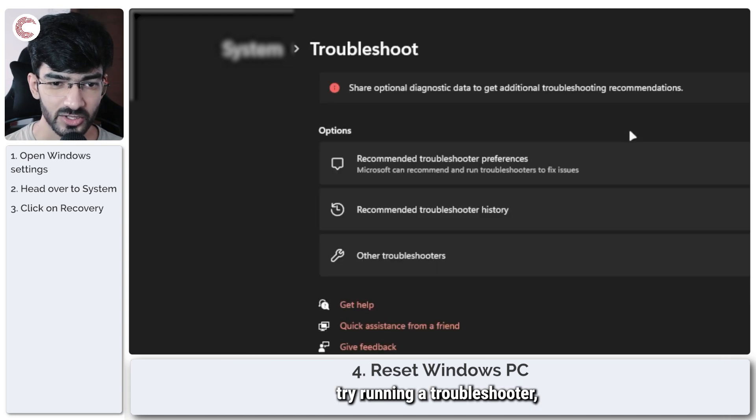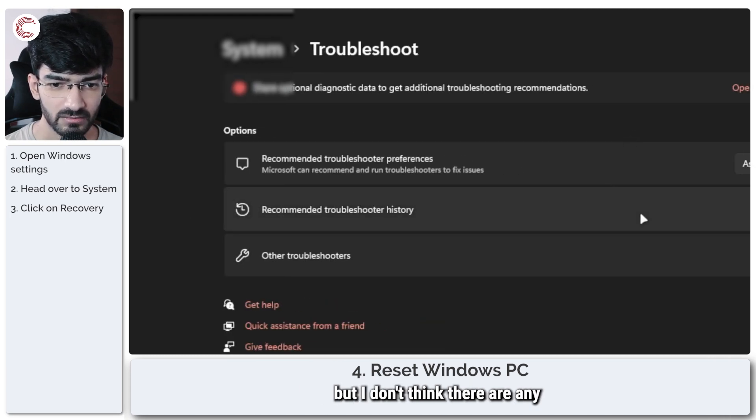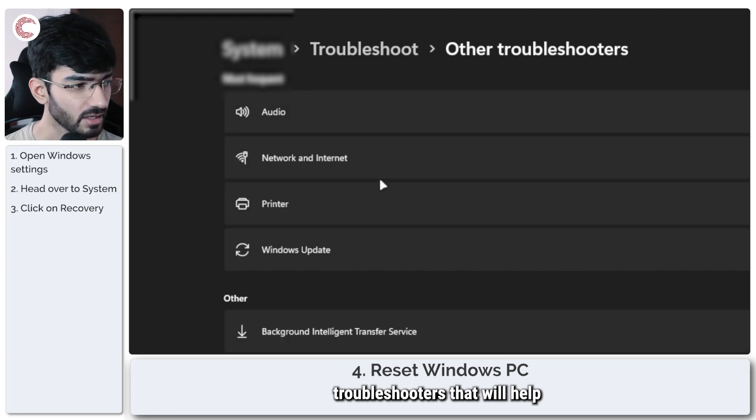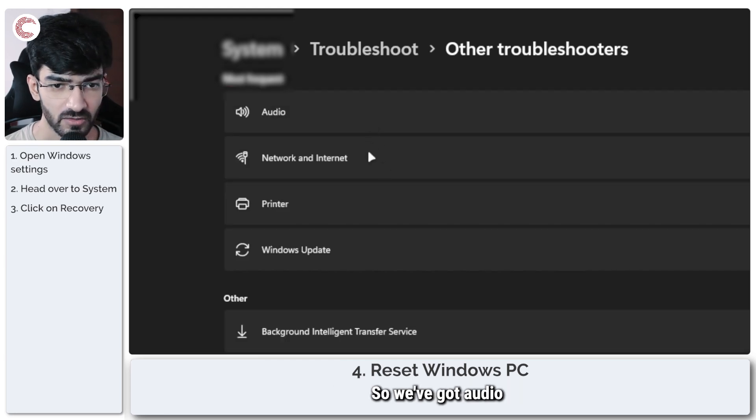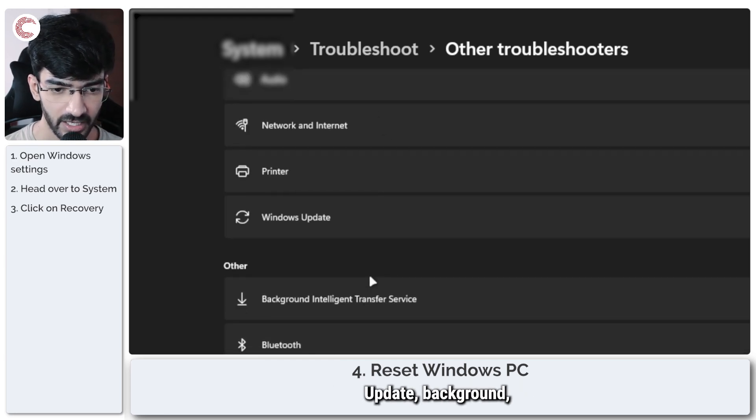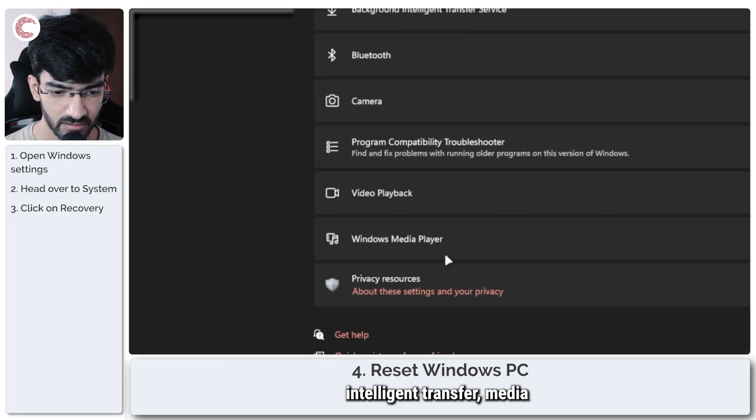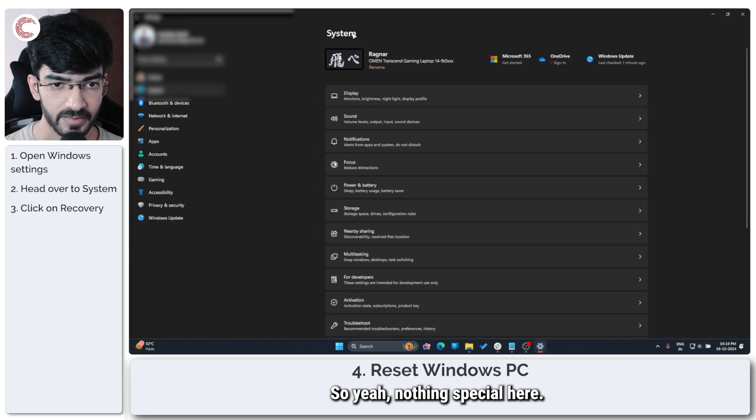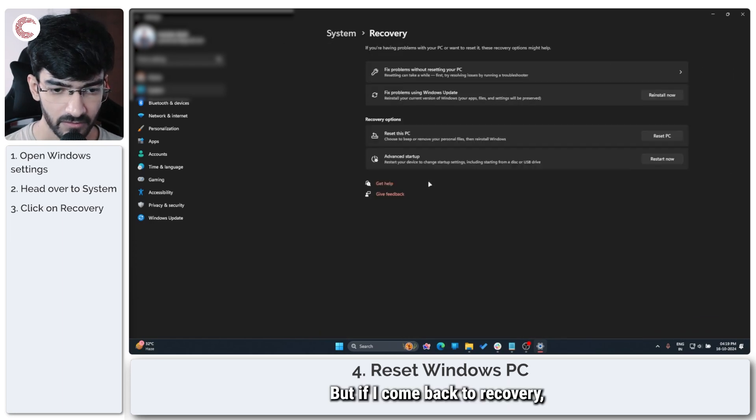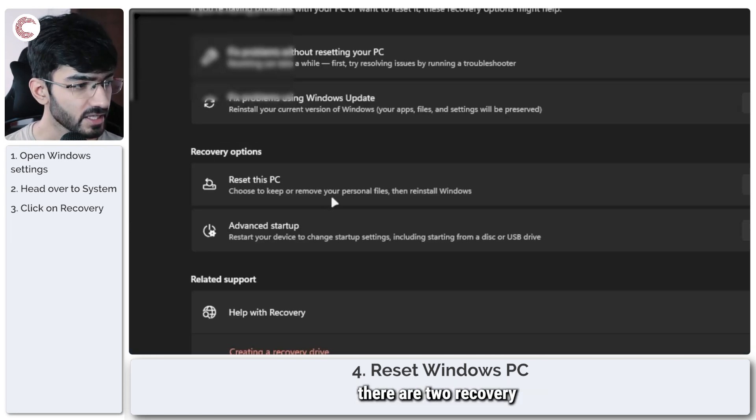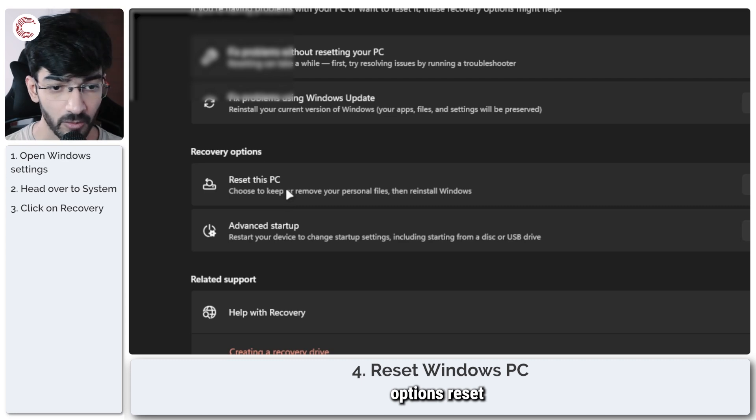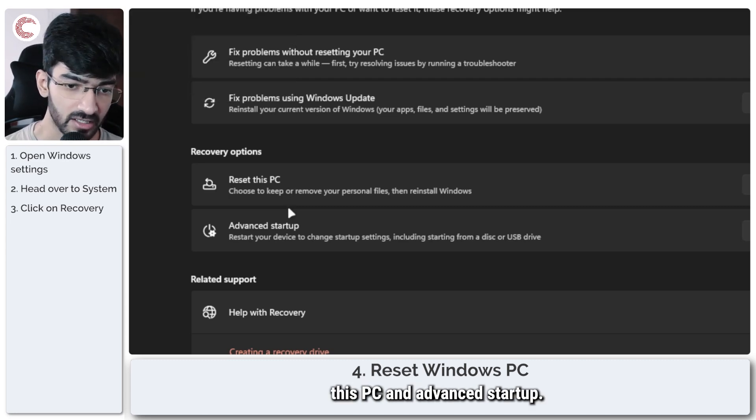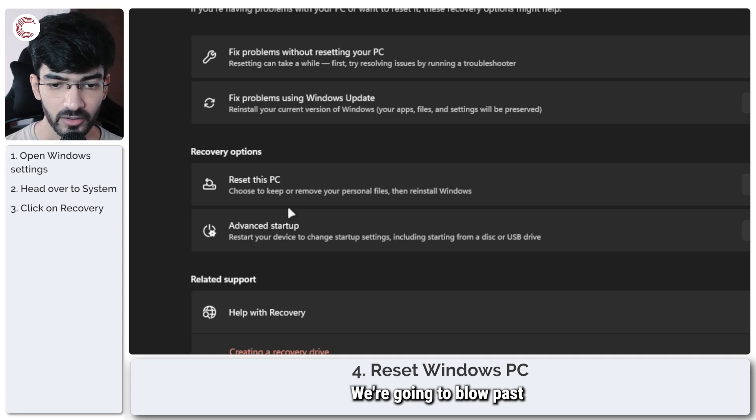Now here you have a bunch of options but what I am going to do is, you can either try running a troubleshooter but I don't think there are any troubleshooters that will help you fix this. We've got audio, network, internet, Windows update, background intelligent transfer, media player, privacy resources, nothing special here. But if I come back to recovery you will see that there are two recovery options: reset this PC and advanced startup. We're going to blow past advanced startup, we're just going to reset our PC.